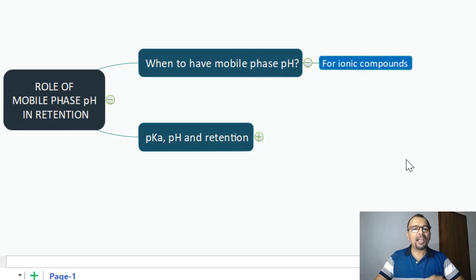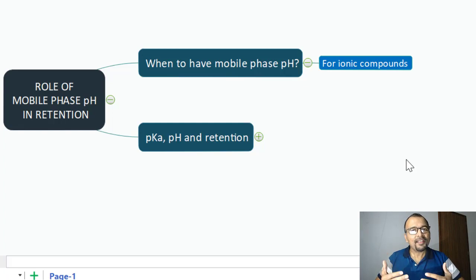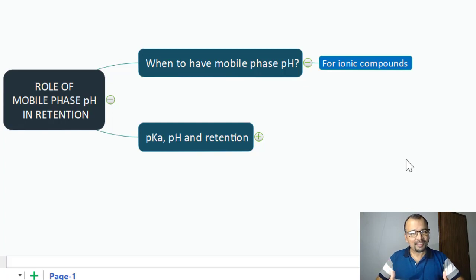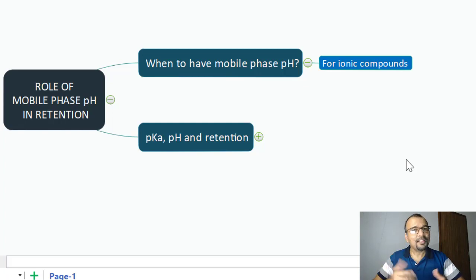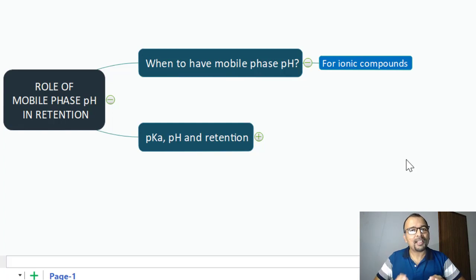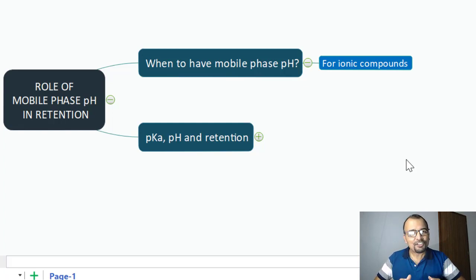Unless and until you have an ionic compound in your sample, there is no point in having a mobile phase with a specific pH. In case your compound is neutral, there is no meaning in having a pH or buffer in your mobile phase because that will not have any impact on the retention of your analyte. But if your analyte is ionic — either a weak acid or weak base — then you will be able to get benefit from having a pH-adjusted mobile phase.